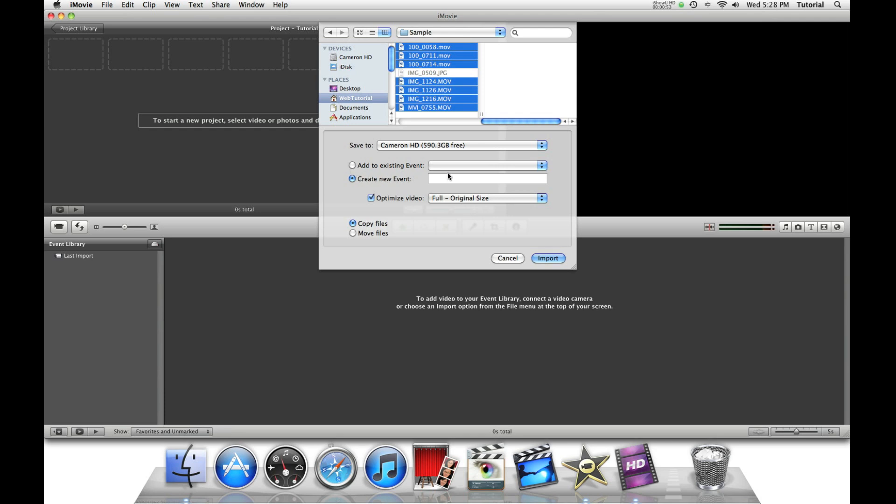To make a new event, you just type in here, Events on the sidebar, so you can organize if you have a lot of raw footage and films.